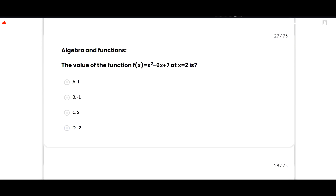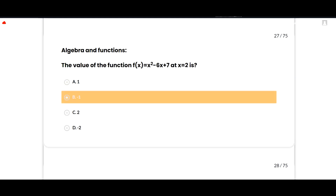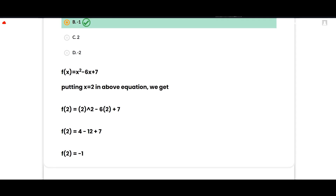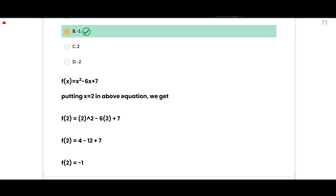The next part is algebra and functions. The value of f(x) = x² − 6x + 7 at x = 2: the correct answer is −1. Substituting: f(2) = 2² − 6×2 + 7 = 4 − 12 + 7 = −1. Option B is correct.